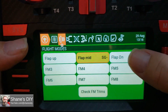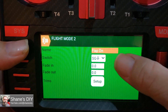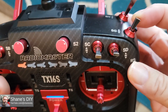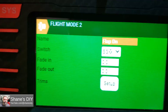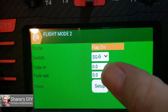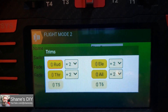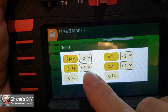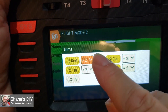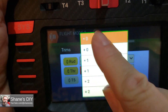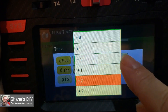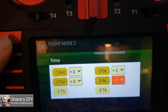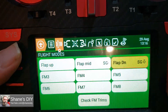Now let's go to flaps down. SG down means my switch is in the down position — that's my landing flaps. I've renamed it 'Flap Down.' Now let's go into the setup for that. Currently I have it set to use all trims from flight mode 2, which I don't really want. So let's do the same thing — set all these back to trims from flight mode 0 except for the elevator. Now elevator has a unique trim for this flight mode.